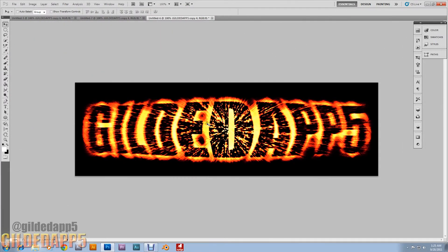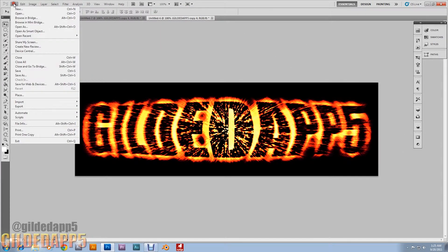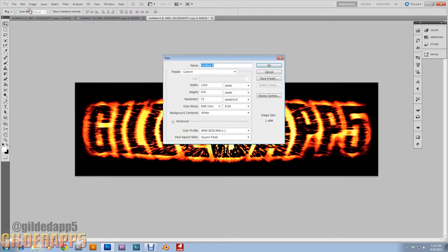Let's go up to File > New. I need you to do exactly everything I do — exactly the same. Width: 1300 pixels, Height: 400 pixels. Hit OK.